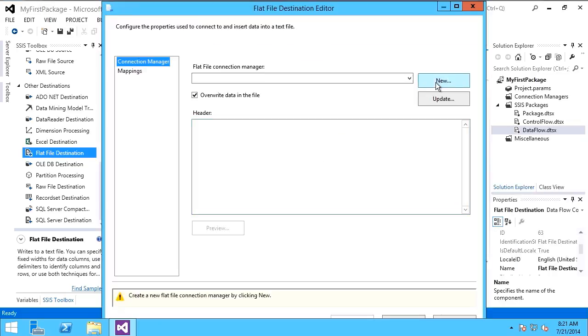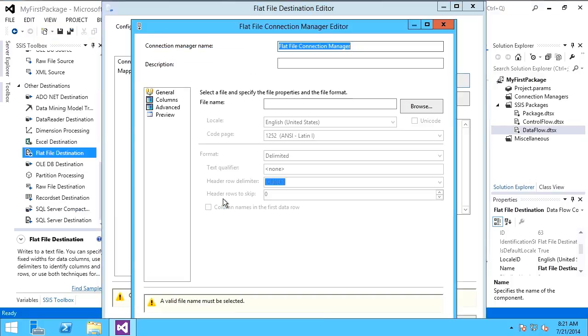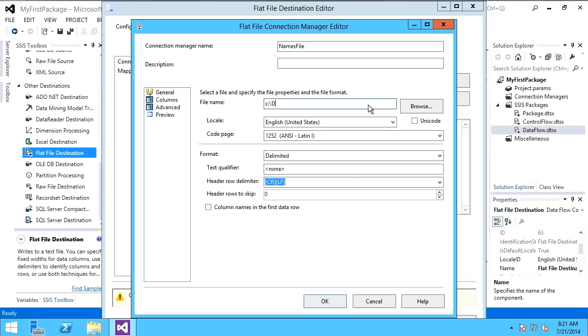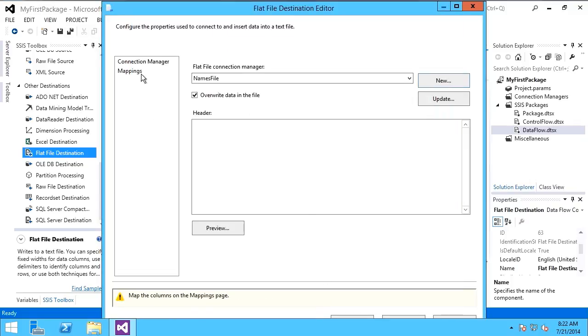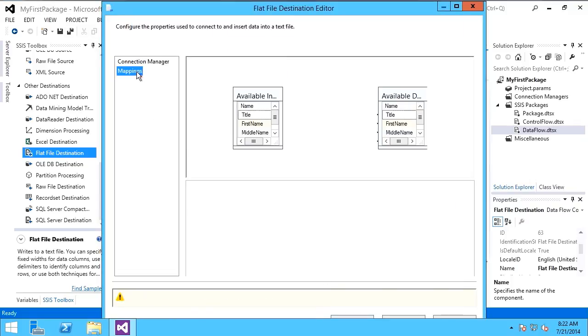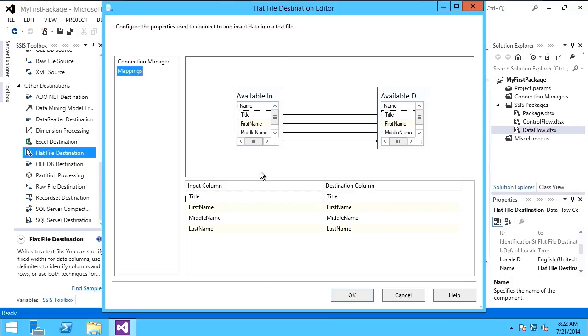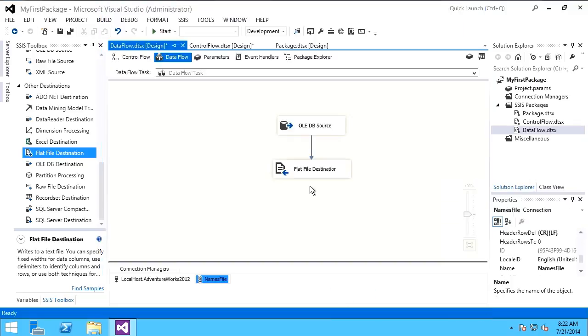Well, I'll create a new destination, flat file destination, and I'll call it names file. And I'm going to put it out on the C drive, my D drive folder into a file called names.txt. We'll look at the mappings, and there they are, first name, middle, and last name. I'll say OK.